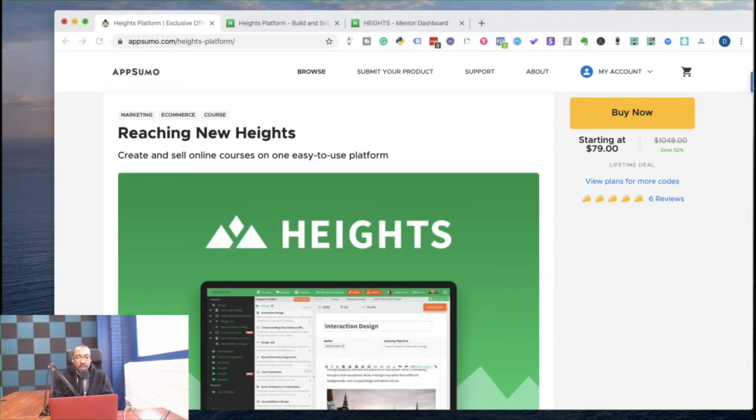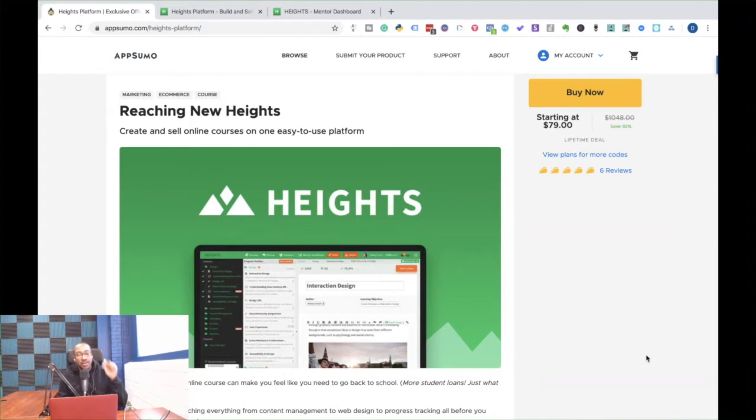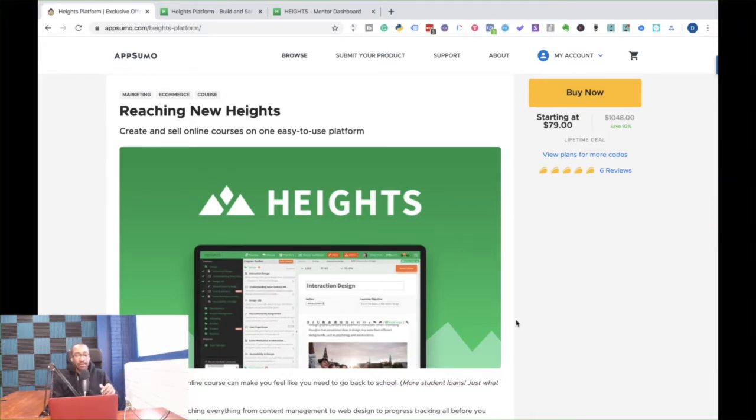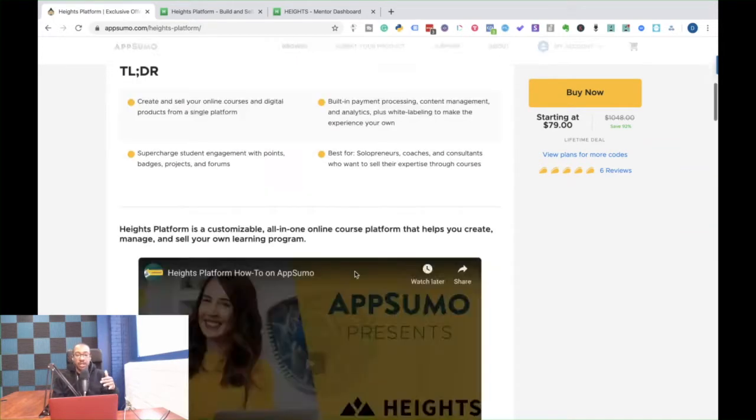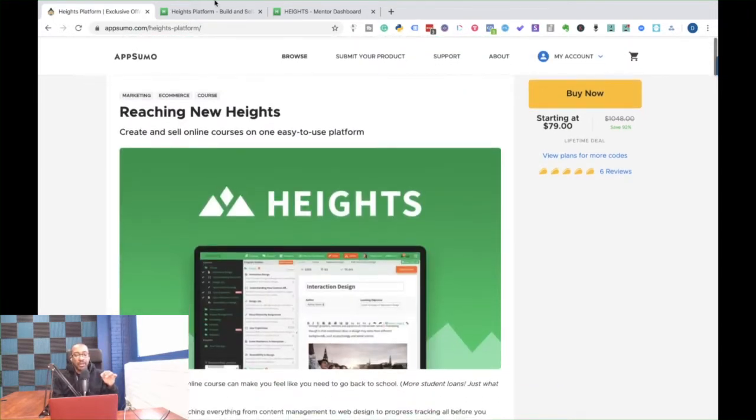Okay, everyone. We're going to get right into using this platform. Before we start, make sure that you go to appsumo.com/heights-platform to get this deal before it's gone. So as we get onto this platform, we're going to talk about why this is perfect for you.